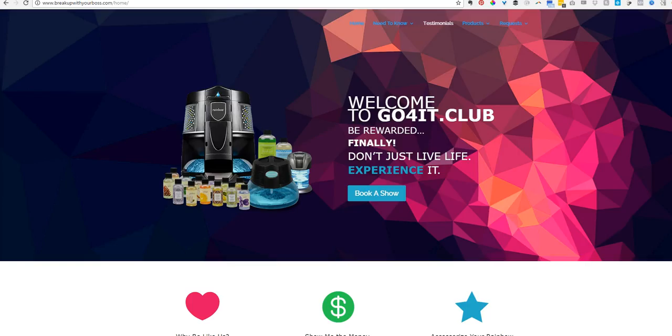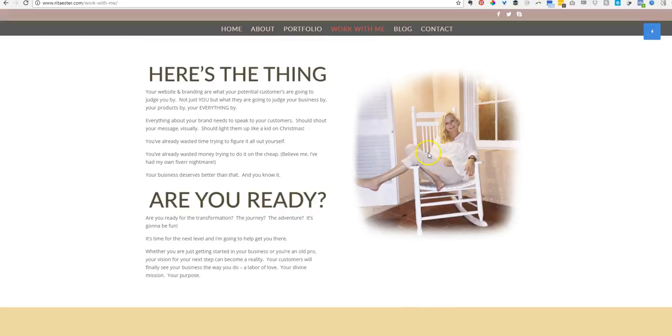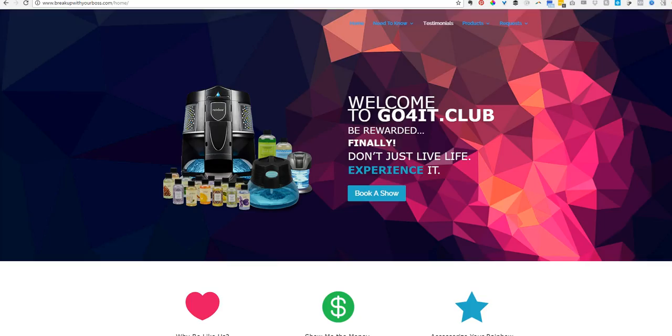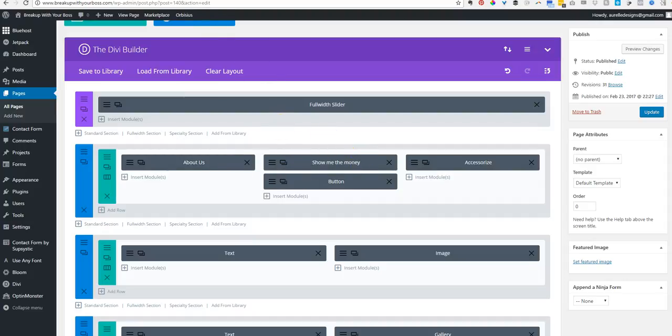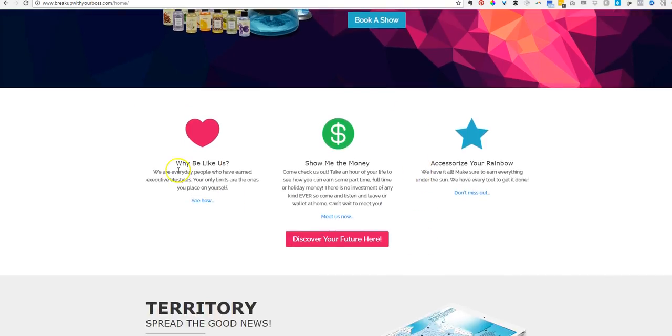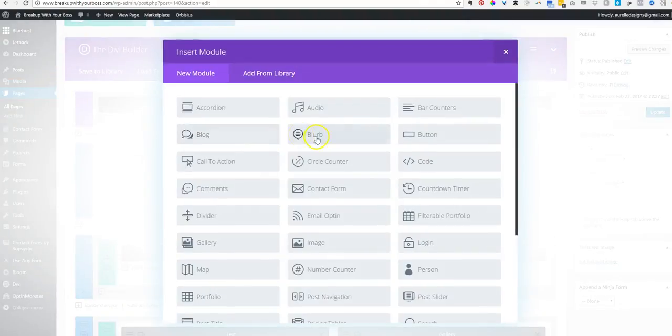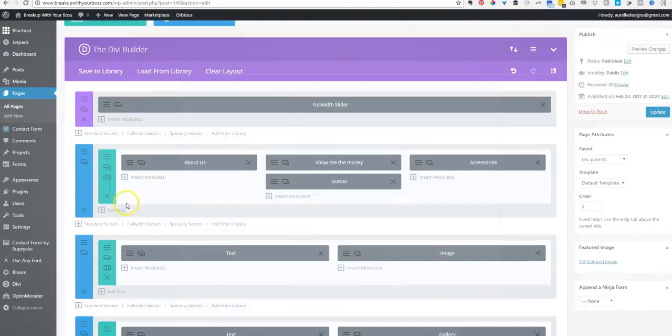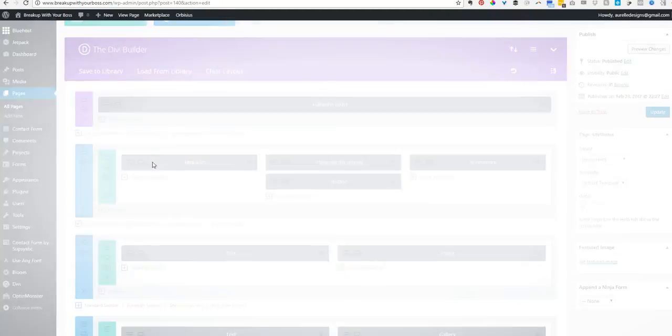That was the first part. This is the second section. This is set up with blurbs, so there's one, two, three. That's what they're called, blurbs. You go to insert module, there it is.